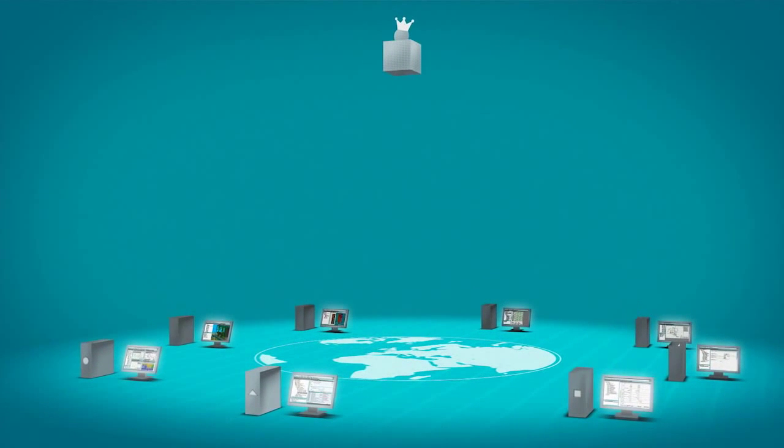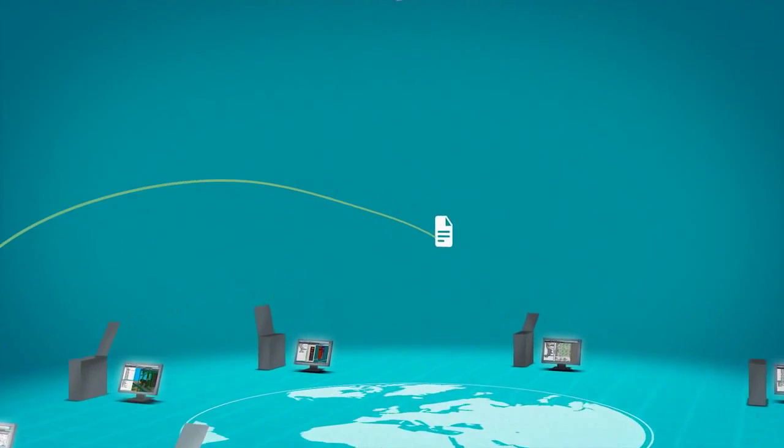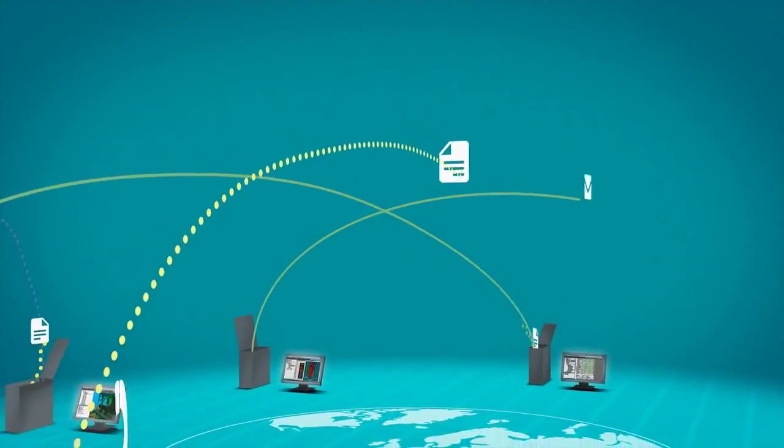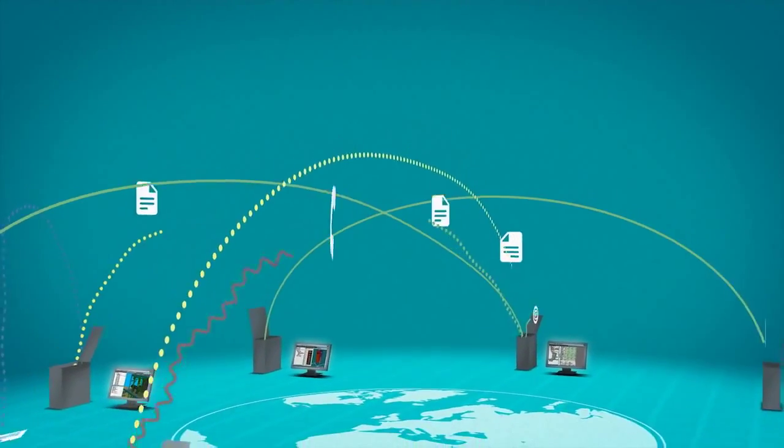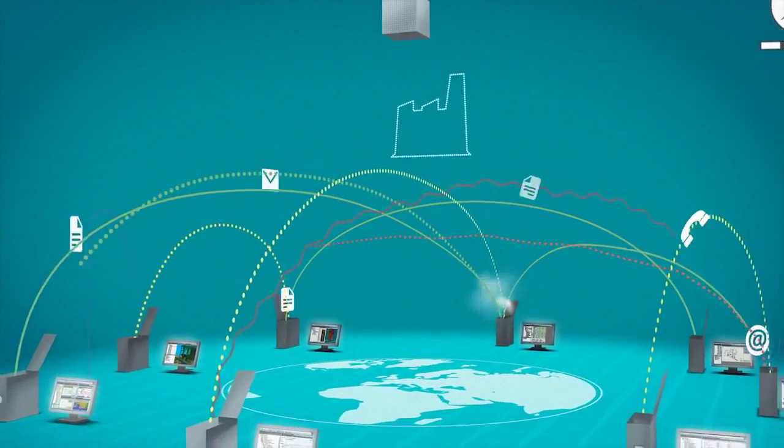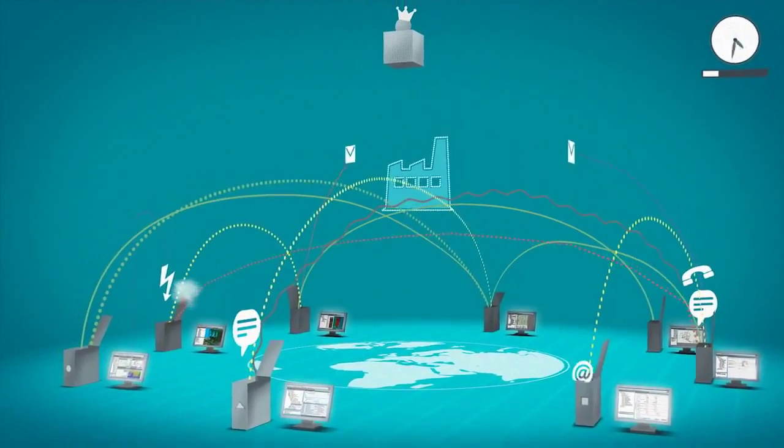This means that jointly needed data is entered more than once. Since plant sections are interrelated, the project teams exchange information during project execution by email, telephone, post and remote data transfer.